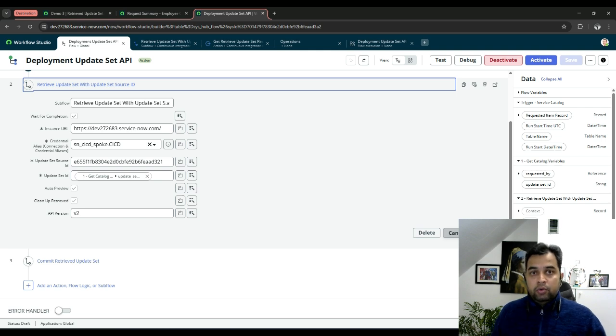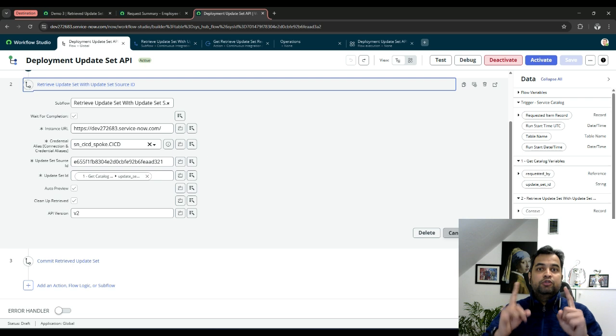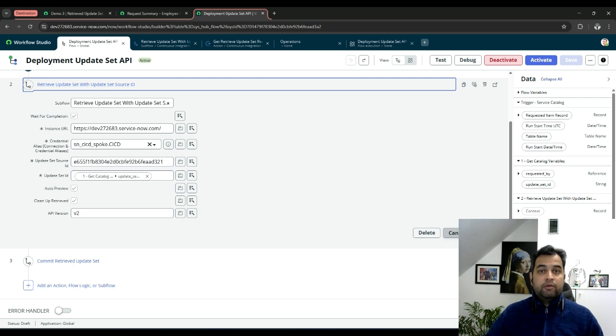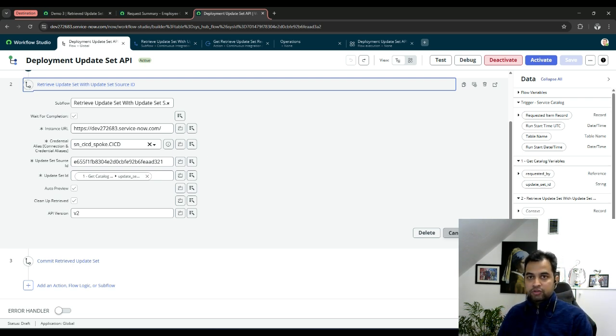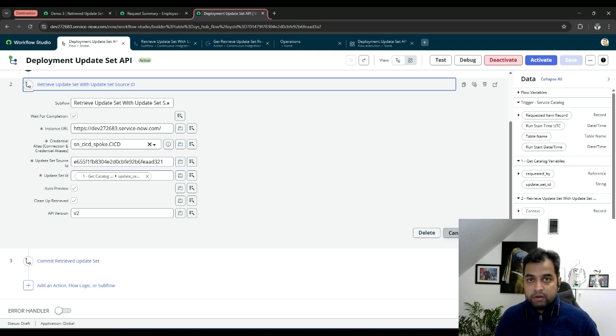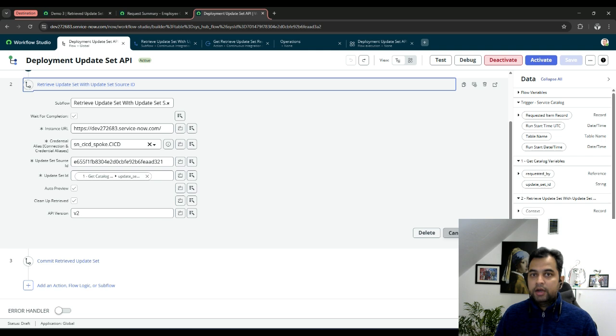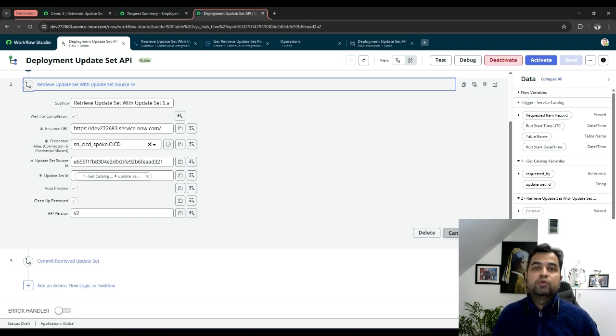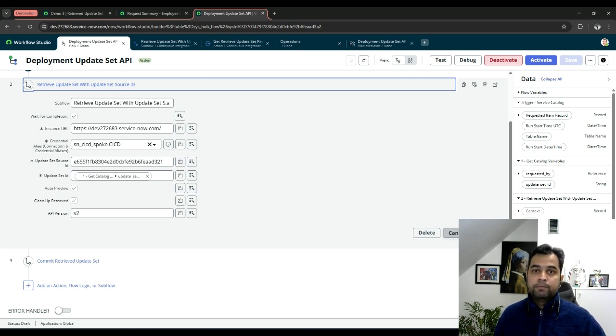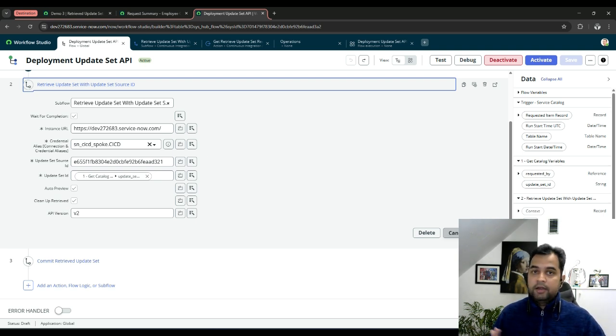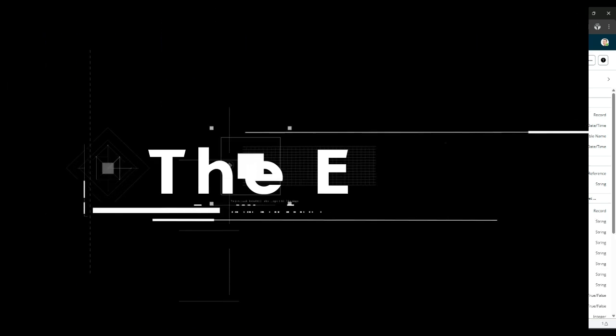In part two, what I'm going to do is I'm going to show you how you can push update sets from dev instance to your production or from dev to test instance. So the other way around from your source instance to your destination instance. Stay tuned. And if you have any feedback, please provide it into the comments. And if you have any new use case which you want to see as part of these APIs, please let me know and I will try to replicate it and I will be recording a video for it.